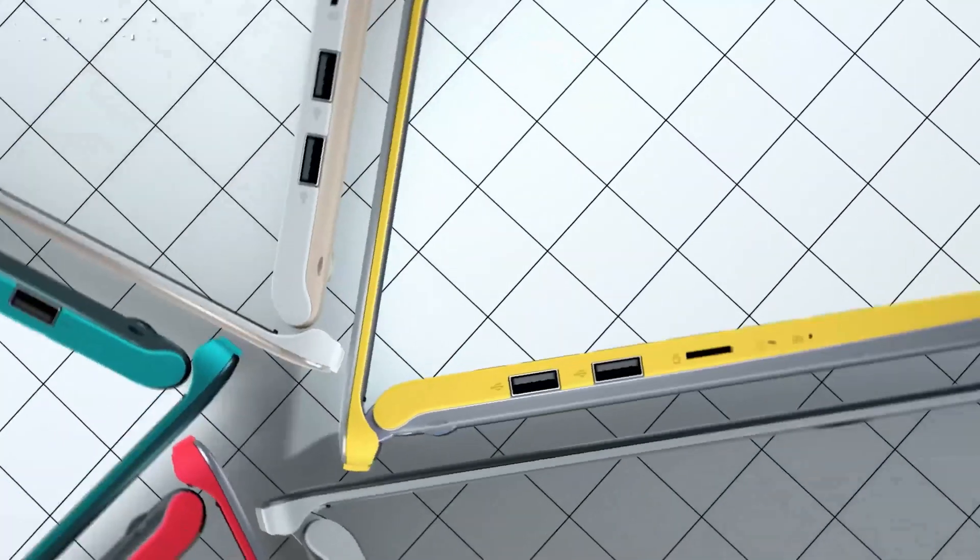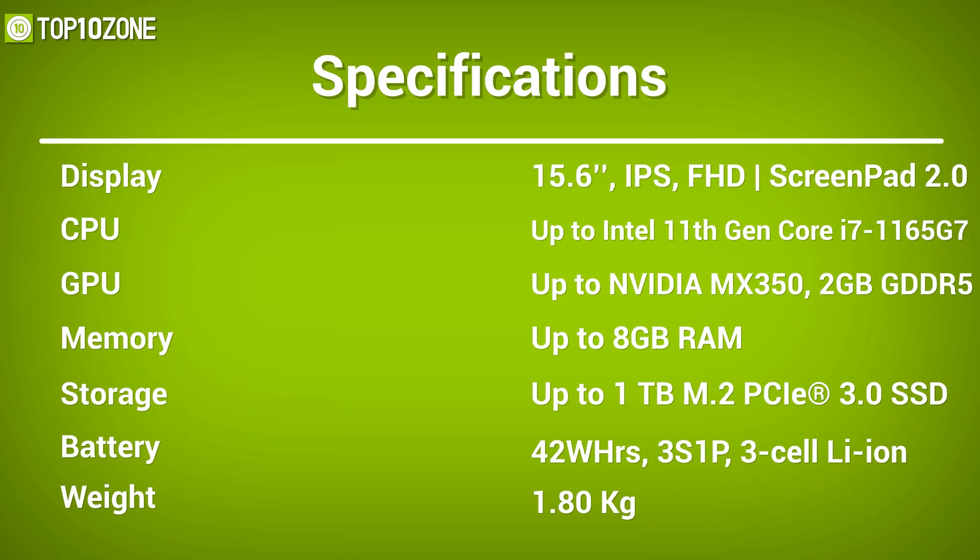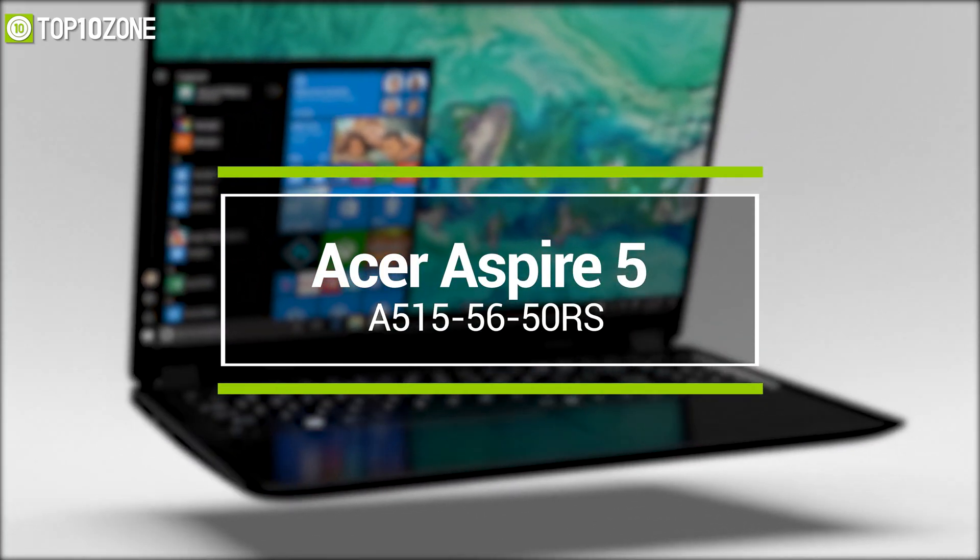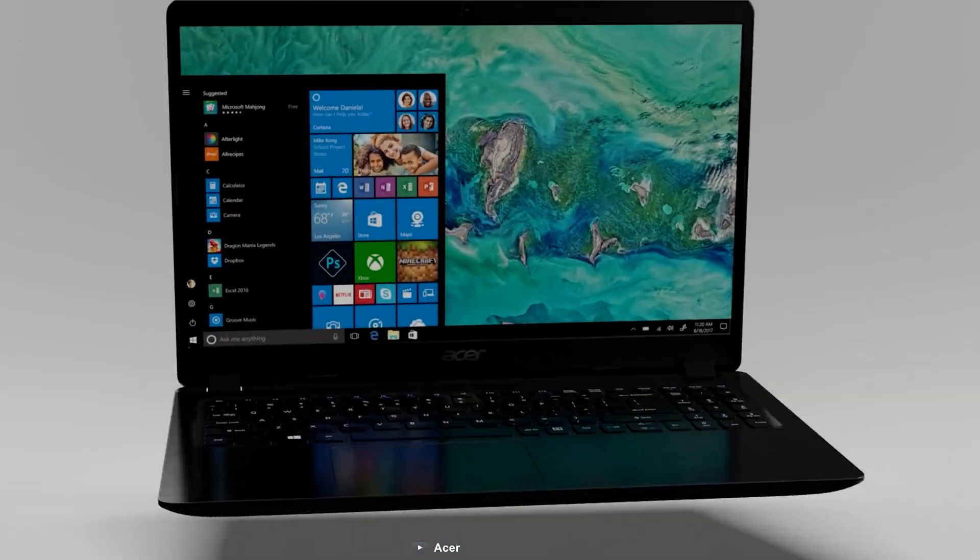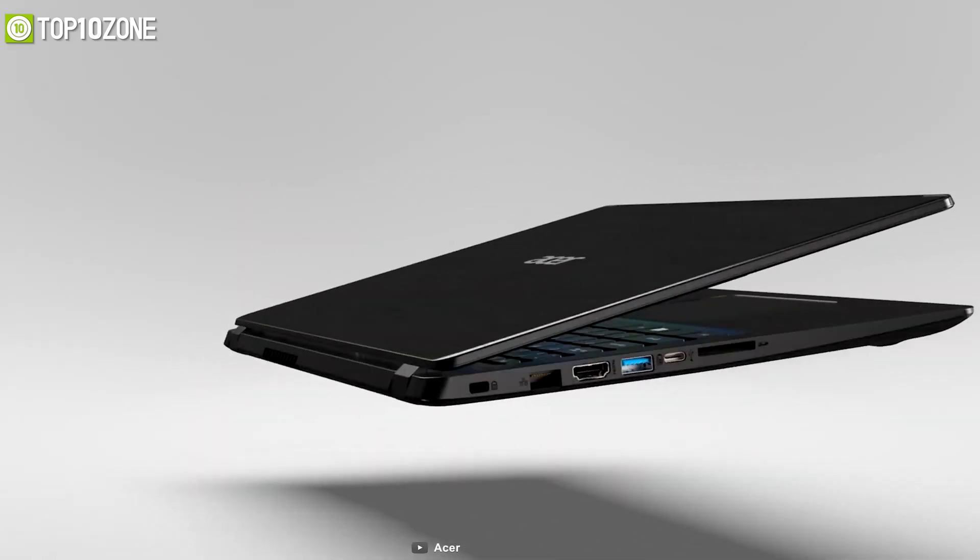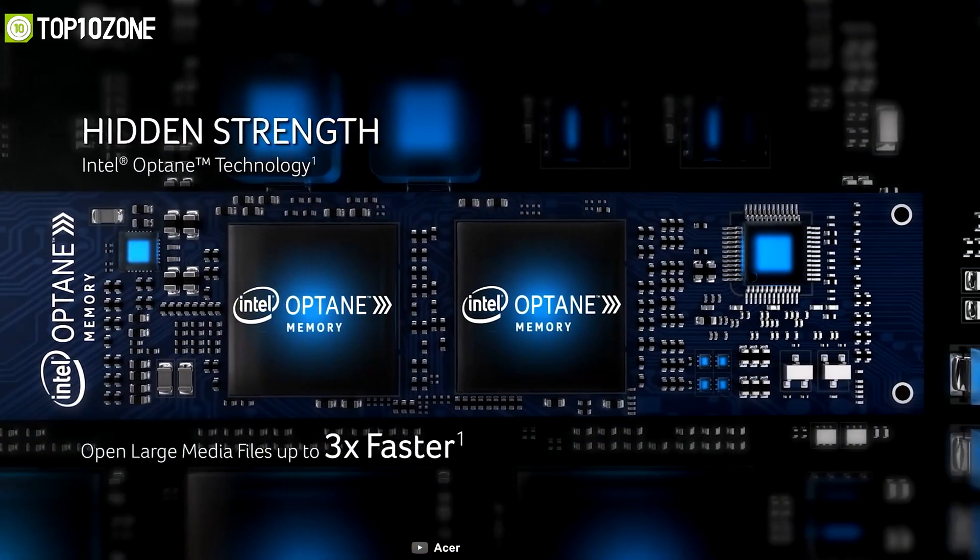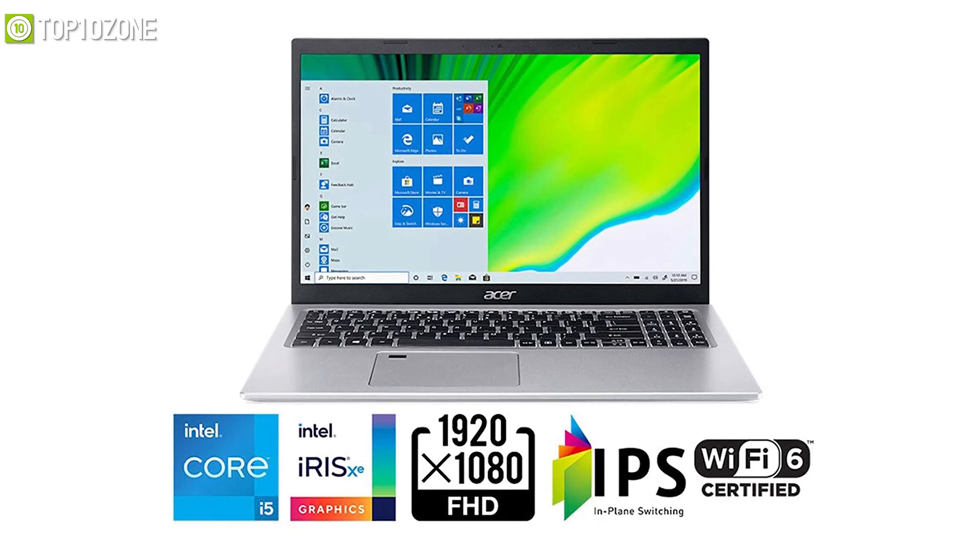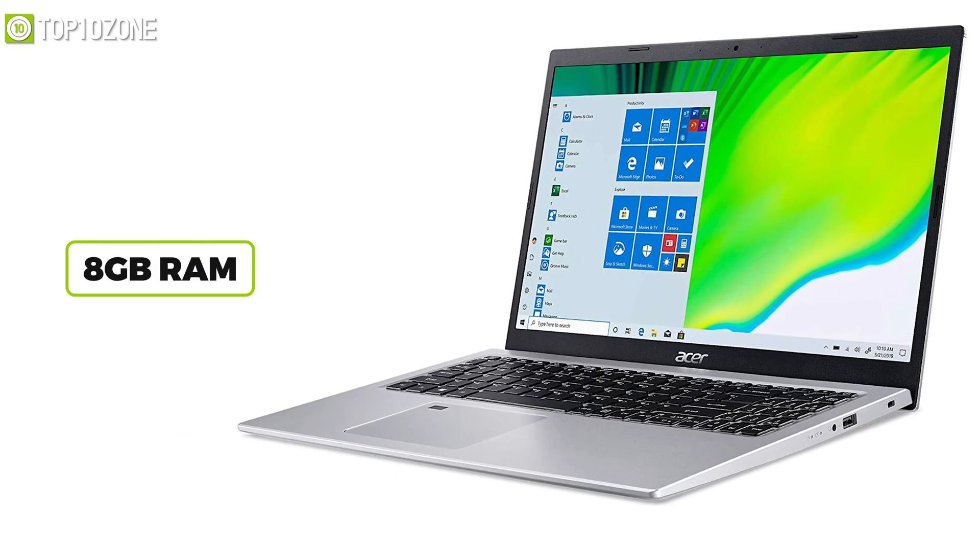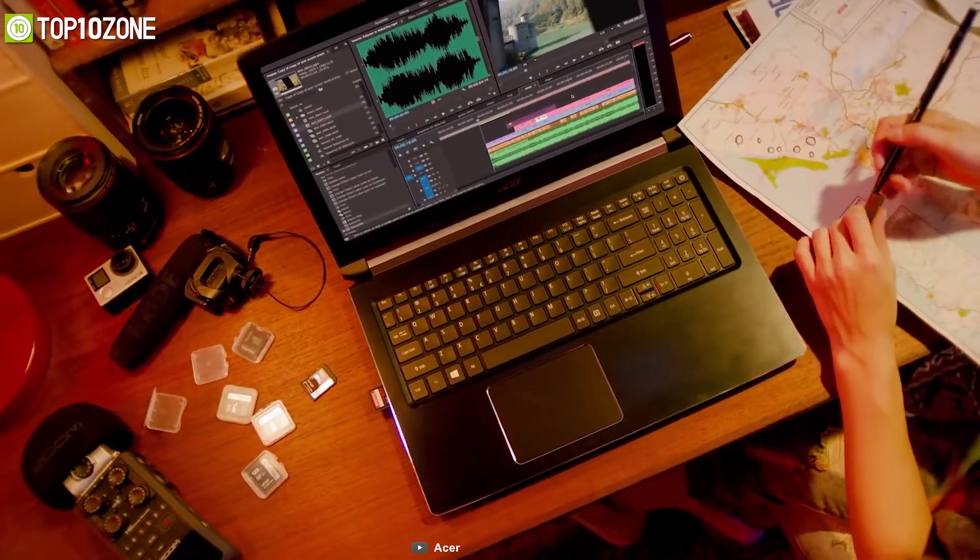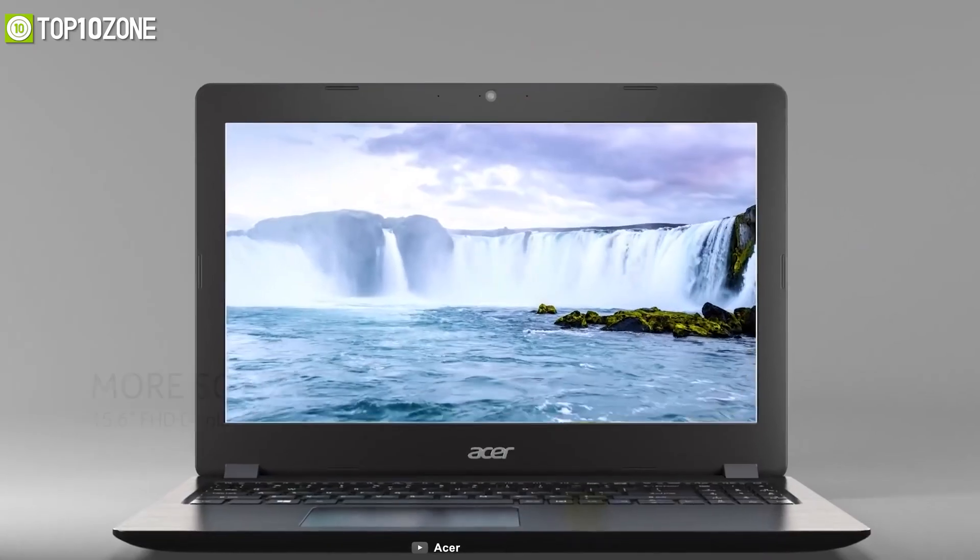Offering the best value for money, the Acer Aspire 5 is one of the most affordable entry-level laptops that offers decent processing power at a super budget-friendly price tag. Under the hood, it features an Intel 11th gen i5 processor, Iris Xe graphics, 8 gigabyte RAM, and 256 gigabyte PCIe Express storage, which will give you a fair amount of processing power.